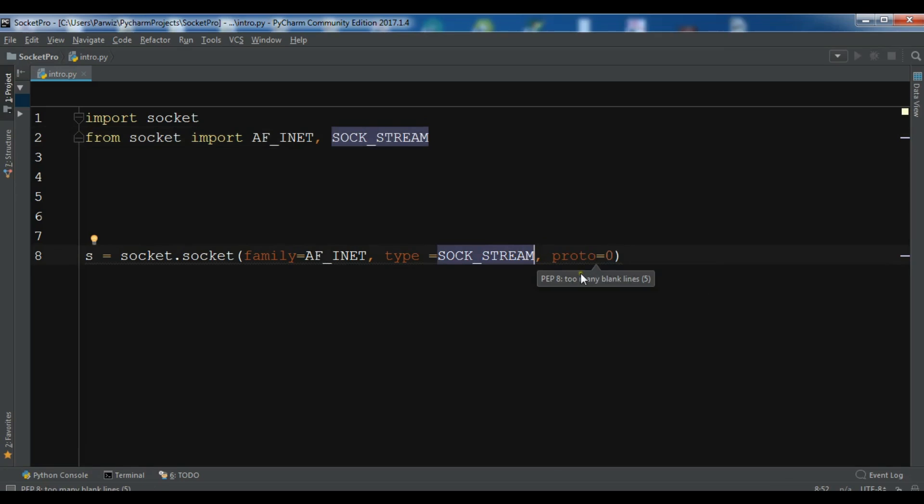And another one is the proto. It's a protocol and this specifies the variation of protocol within a socket family and type. Usually we can give it as zero.